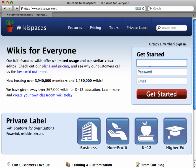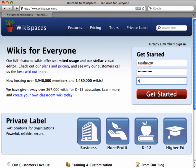To begin, I enter my username, password, and email address, which we never use for spam. I then click the Get Started button.